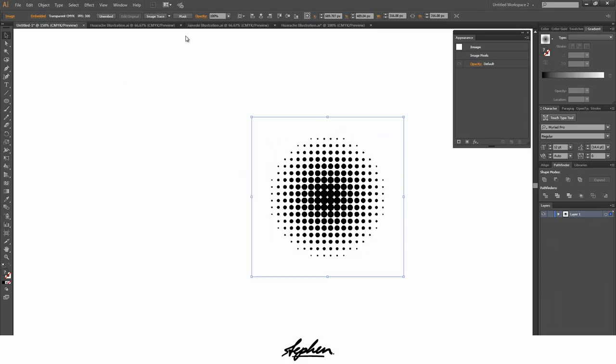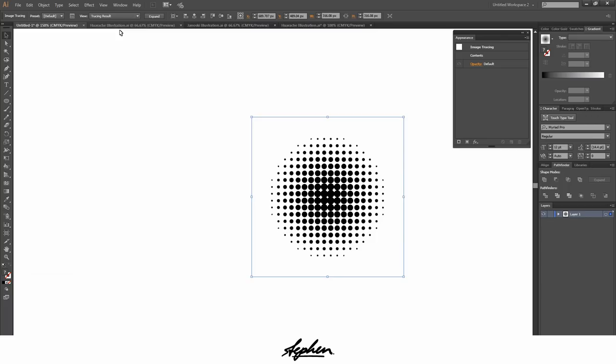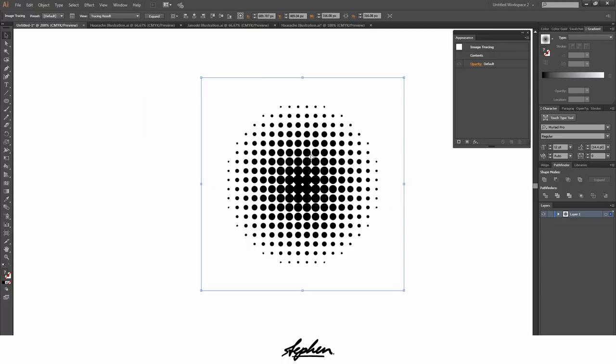Once you've done that you want to hit image trace. Wait for that to do its job. Once that's done as you can see it's not quite perfect and you can't actually do anything with it.